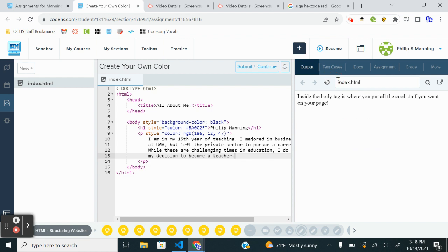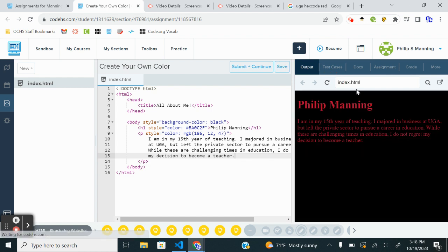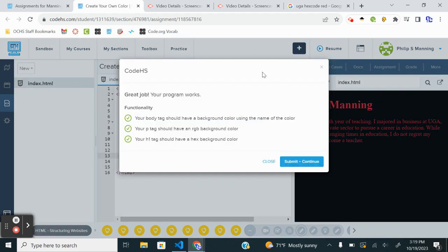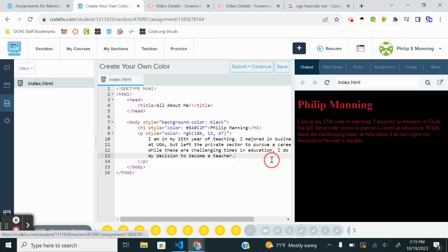I'm going to get output. Refresh. Okay. So I'm going to see if I get credit for using the RGB, even though it's the same color. And we're good to go. And before I submit and continue.